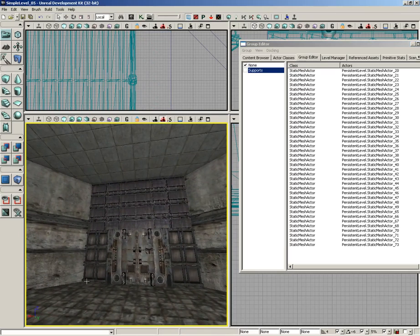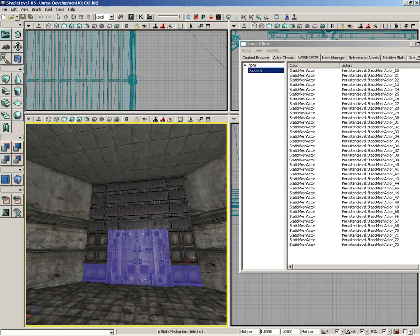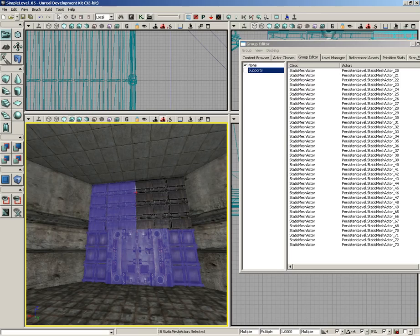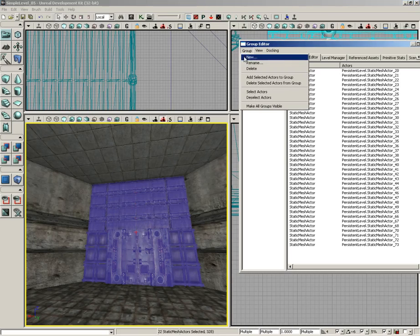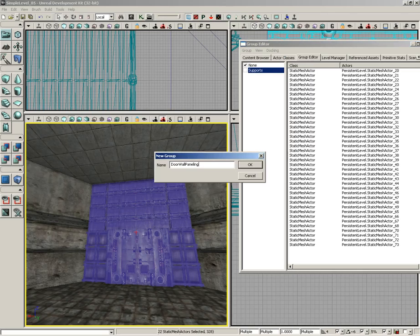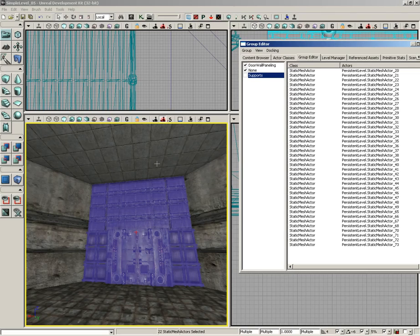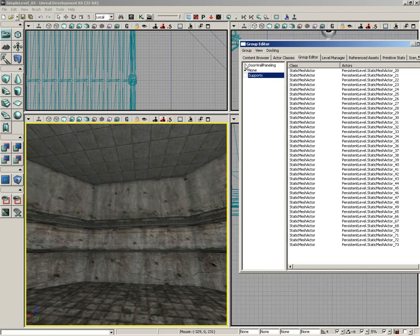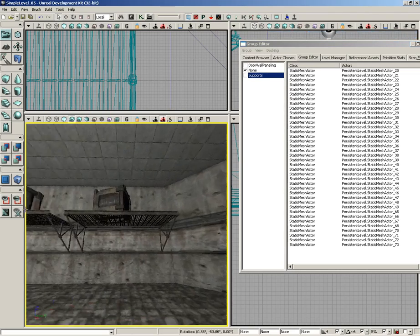Now let's create a group for all of these actors. So the door and all these really cool wall panel pieces that we stuck in over here. With all those selected, we'll just go to Group, New Group, and we'll call this Door Wall Paneling, and hit OK.